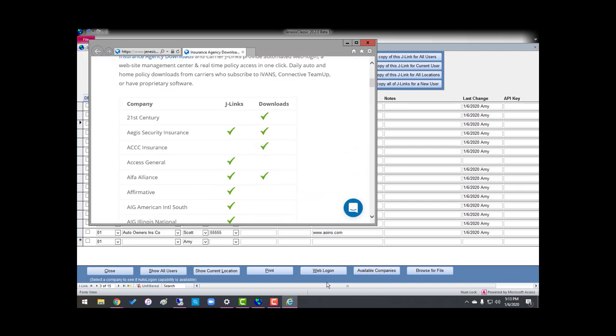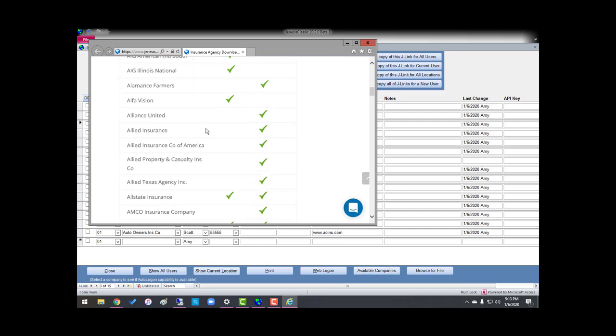Now, to see those companies, as you can see, I just clicked on this available companies down at the bottom, and you can see what companies partner with us for J-Links.